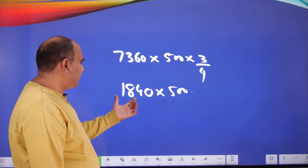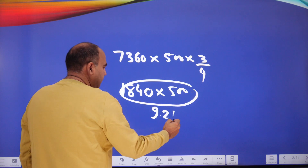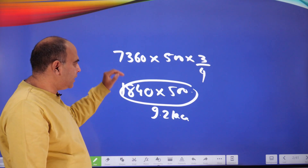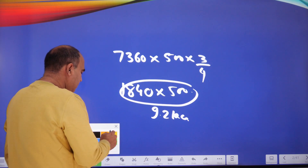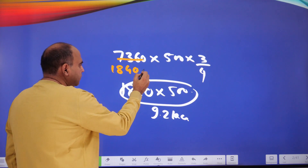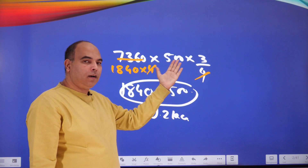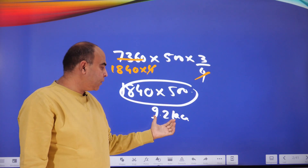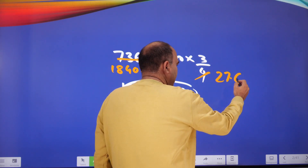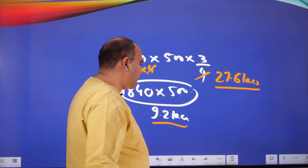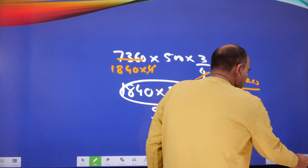Notice that 7,360 = 1,840 × 4. So in 7,360 × 500 × (3/4), the 4 cancels out, leaving 1,840 × 500 × 3. Since 1,840 × 500 = ₹9.2 lakhs, multiplying by 3 gives ₹27.6 lakhs. Adding the two revenue streams: ₹9.2 lakhs + ₹27.6 lakhs = ₹36.8 lakhs total revenue.